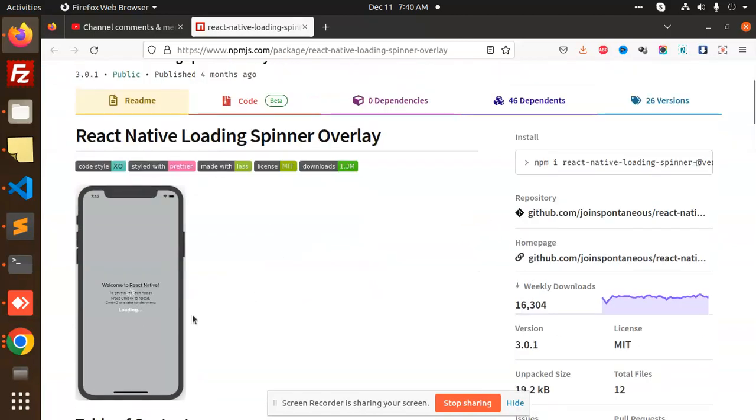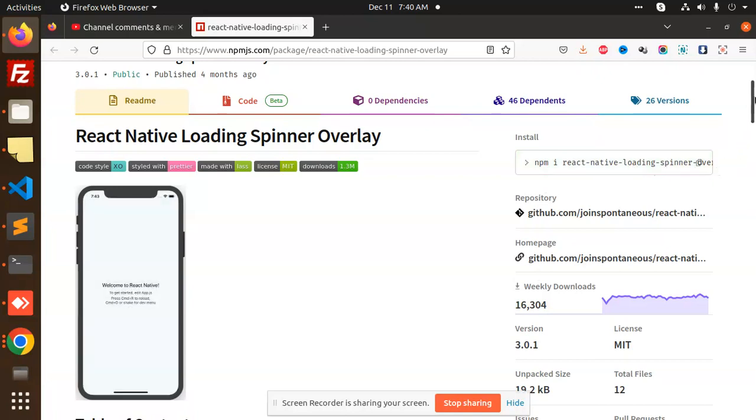You need to install this package: react-native-loading-spinner-overlay. If you're finding any issues while installing this package, just let me know in the comment section.